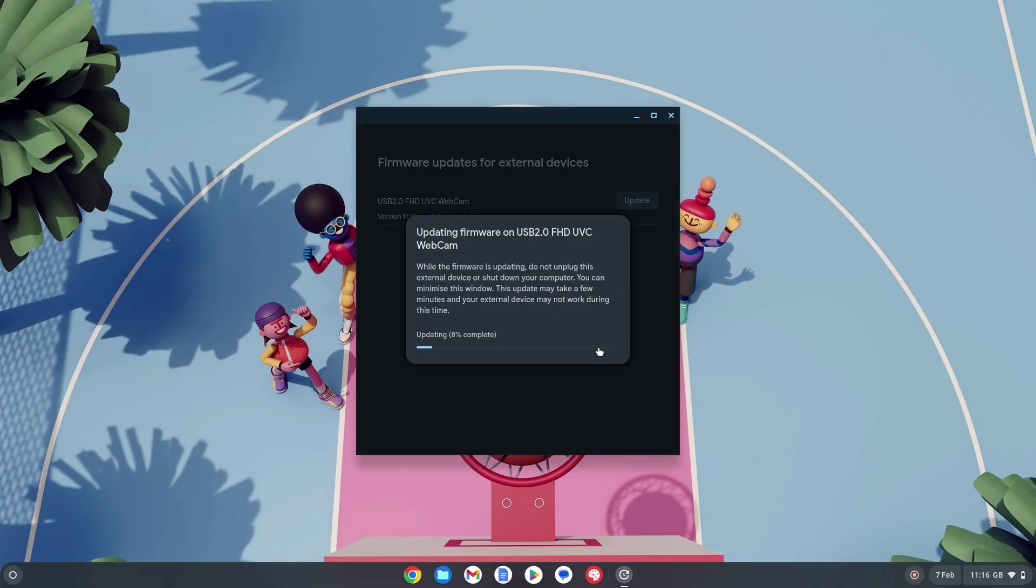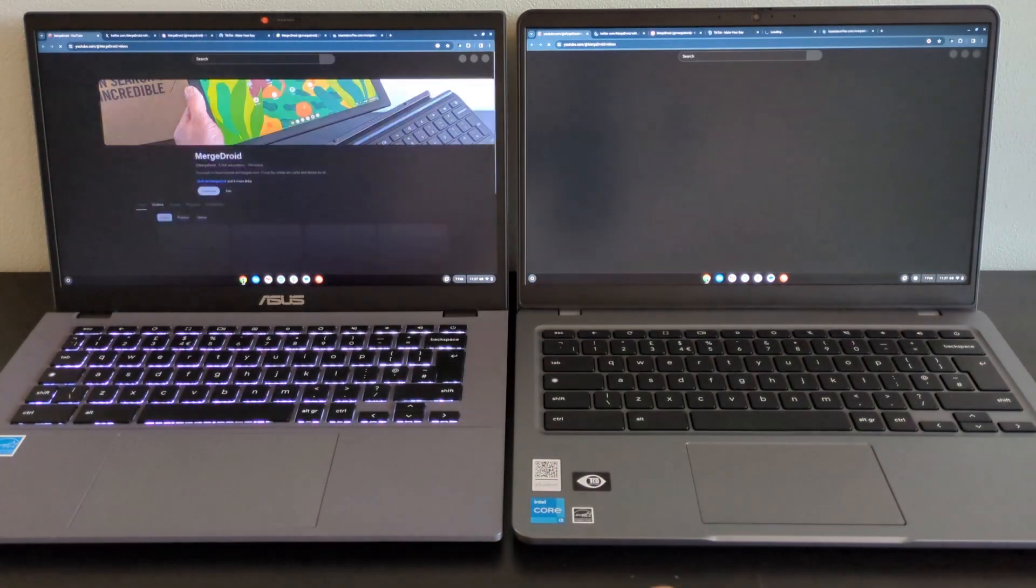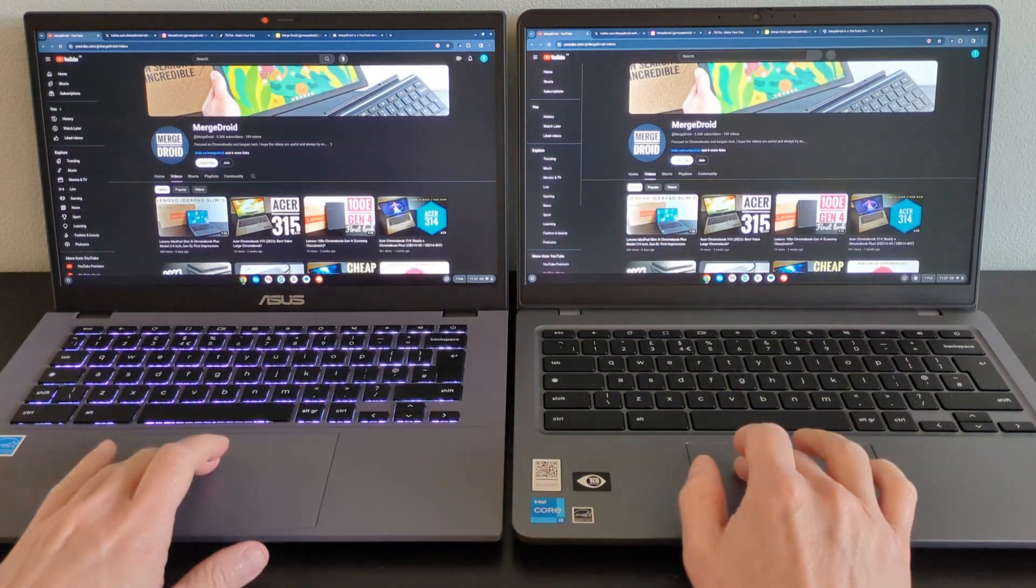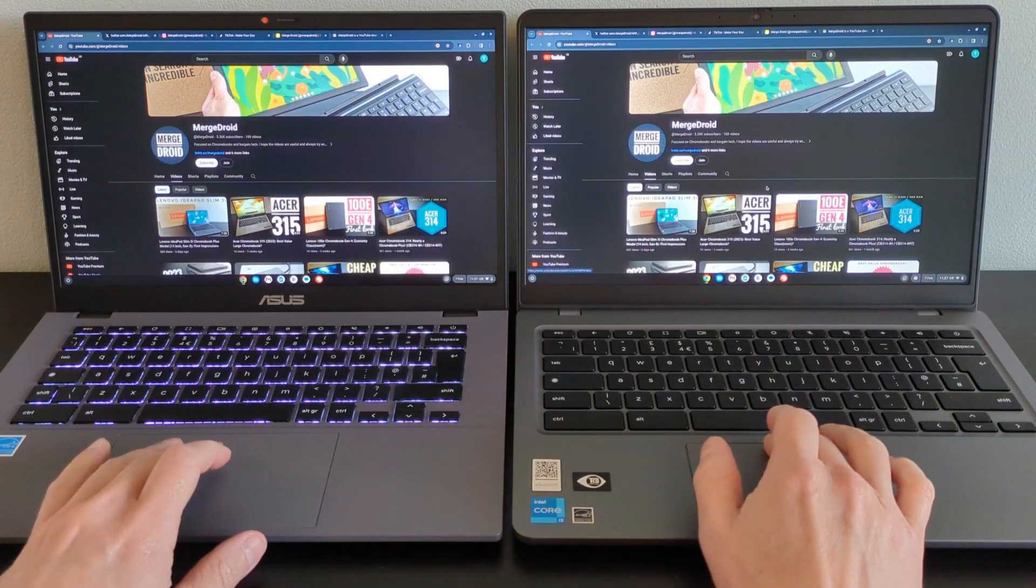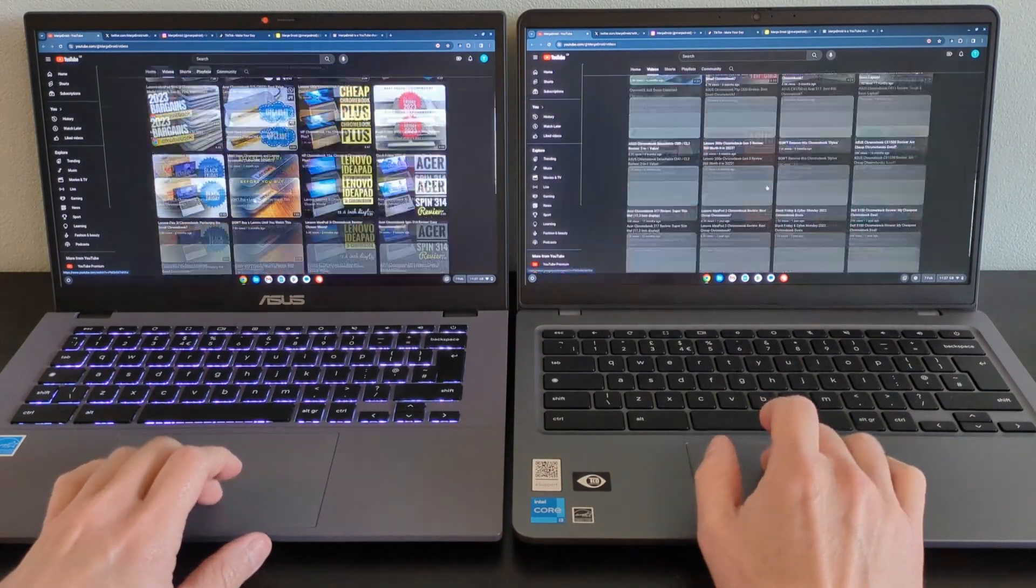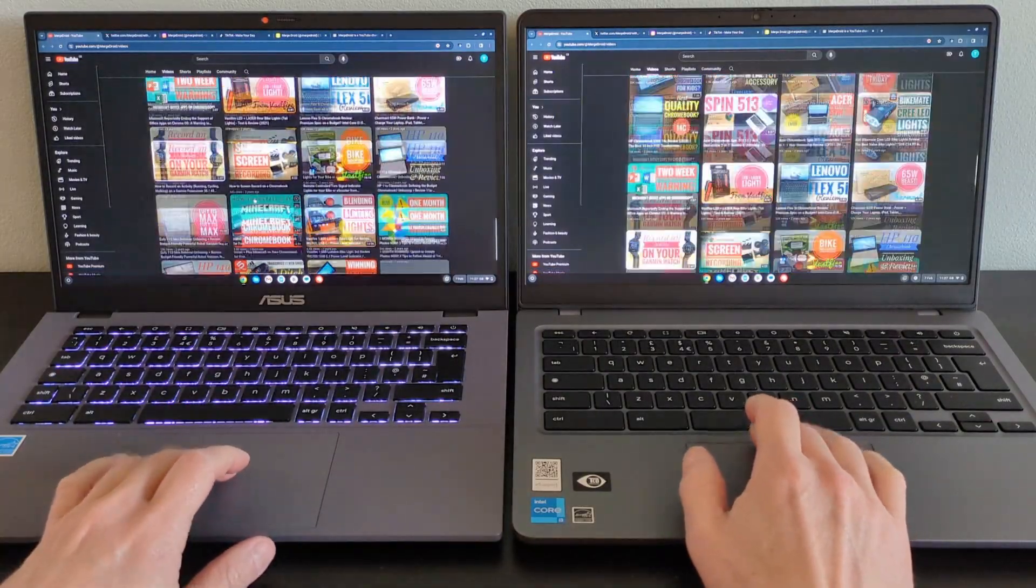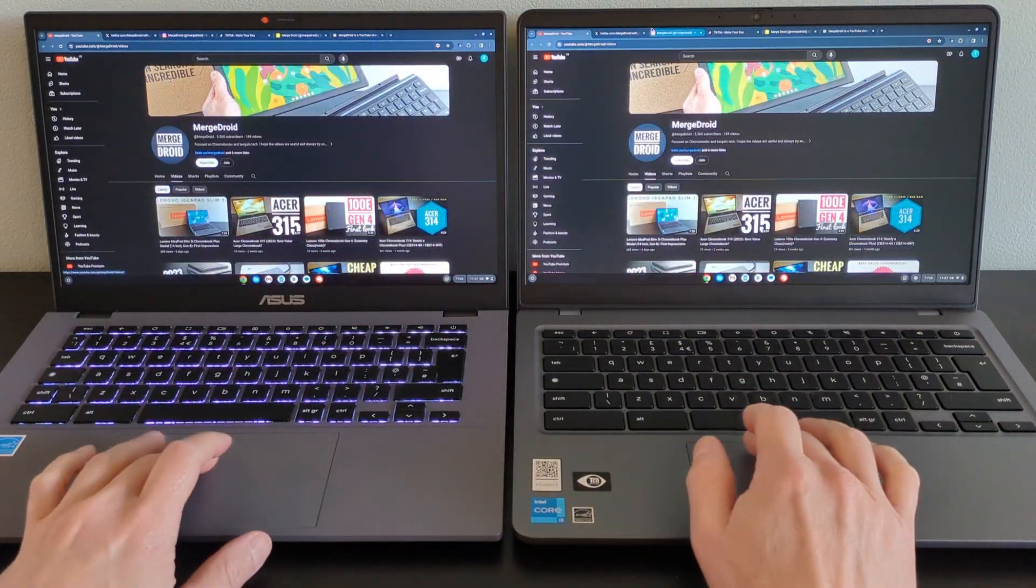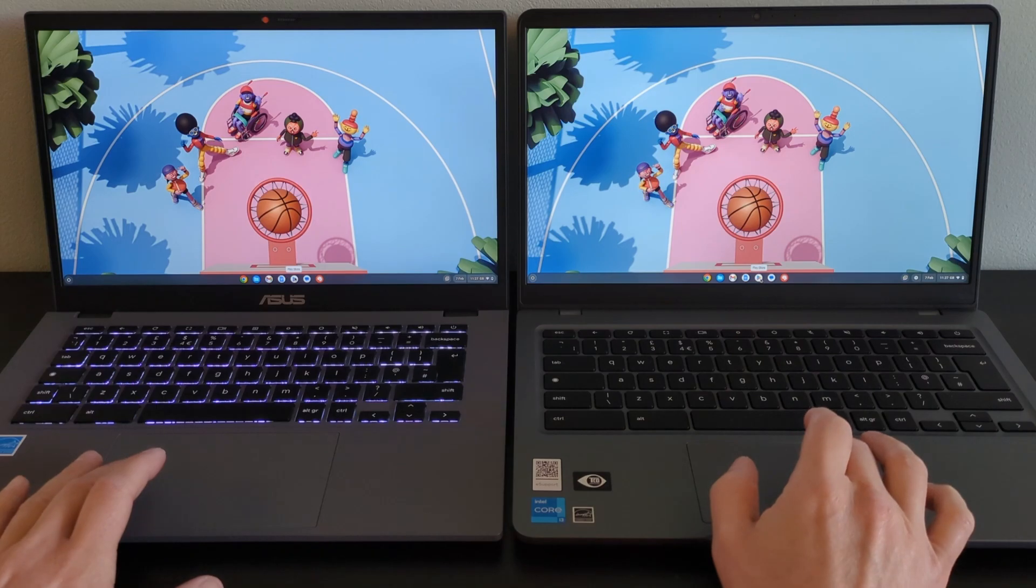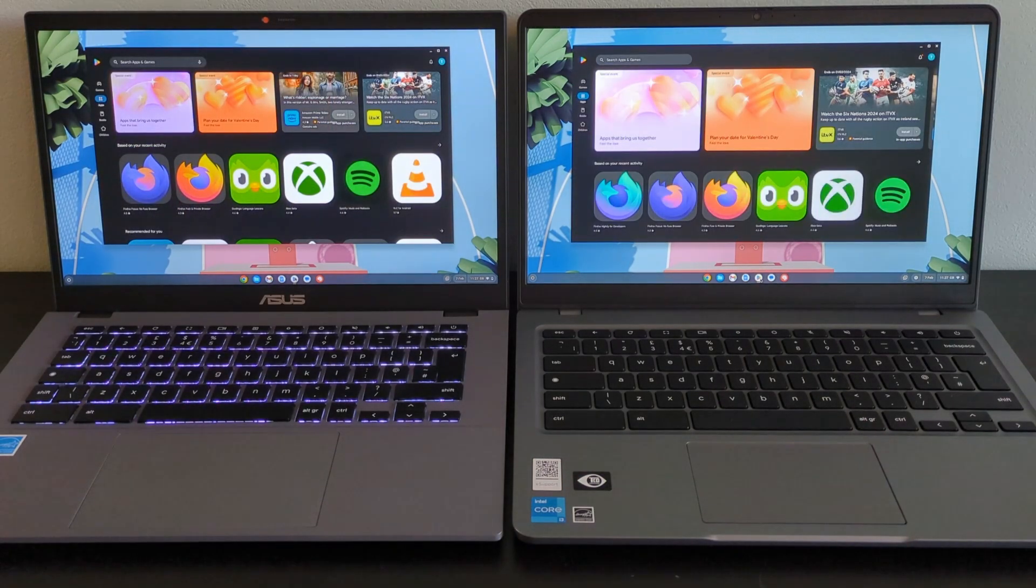Now performance, this thing is fast. I appreciate everything is relative but even compared to the Lenovo Slim 3i that's on the right hand side in this clip this Asus will just have the edge over it. That's largely going to be down to the 12th gen Core i3 processor in the Asus versus the newer Core i3 N305 in the Lenovo.